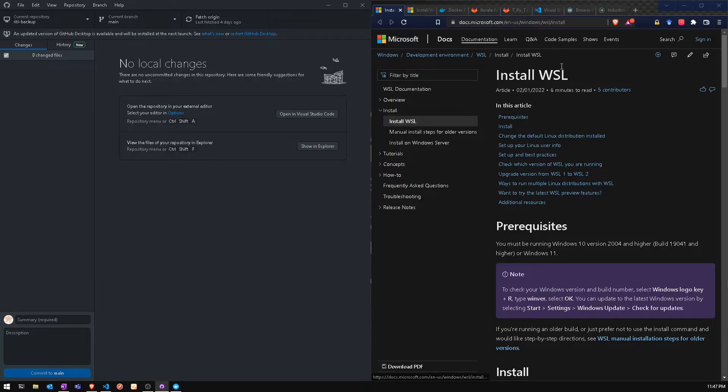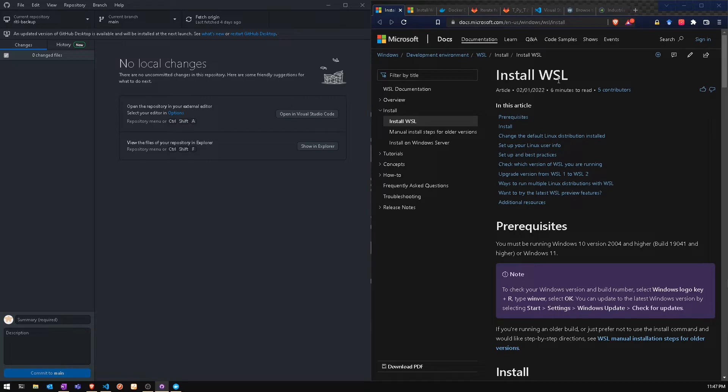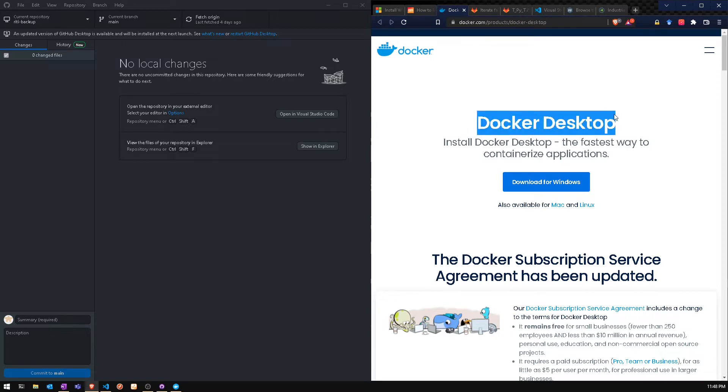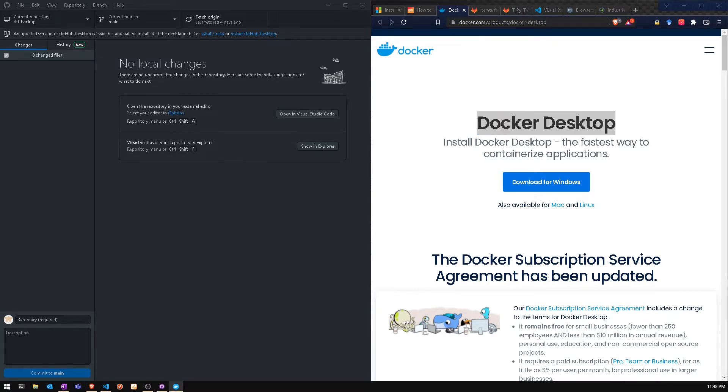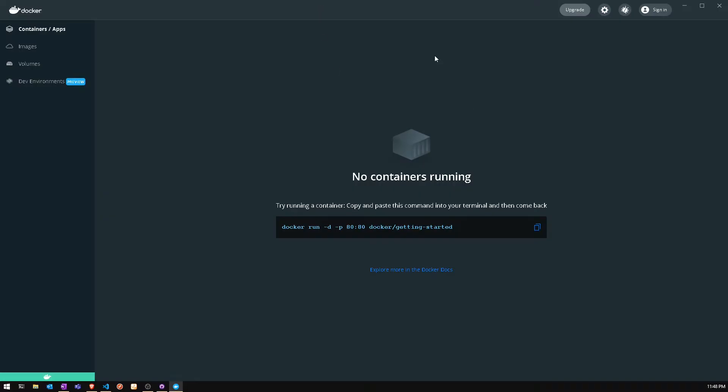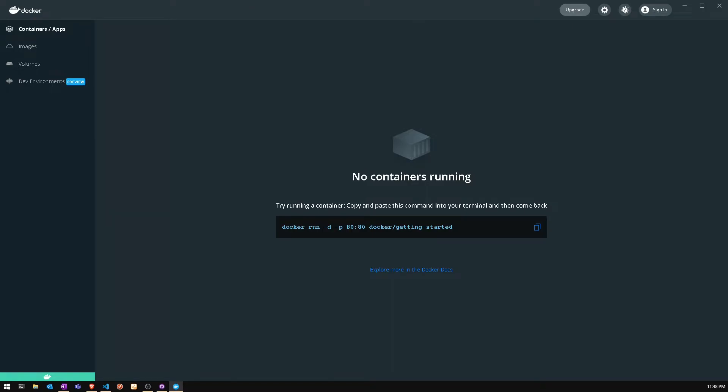We're looking at our prerequisites which is Windows SubLinux that we need to install, and we have to install one and two as well as Docker Desktop in order to run all of our containers. You'll notice that Docker Desktop will look like this screen when the containers are running, and we can see that in VS Code.